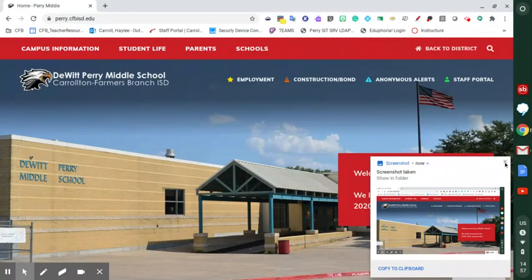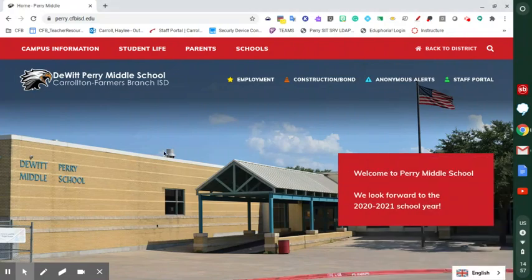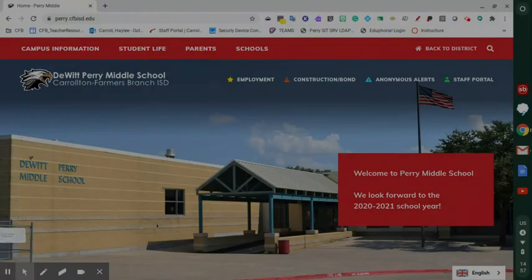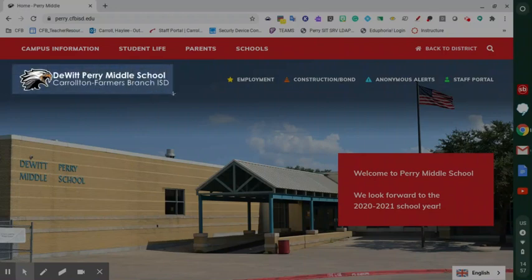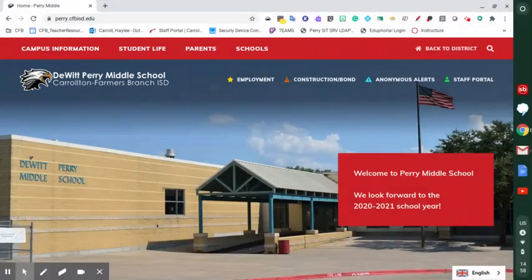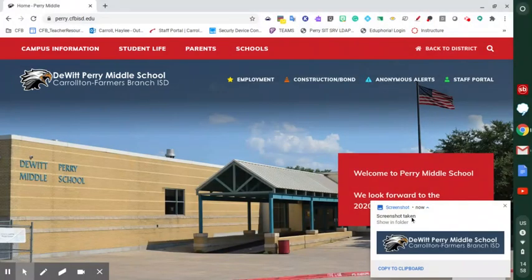Now if I just want to take a picture of part of the page, I can use the CTRL-SHIFT window selector button. My screen's a little darker, and maybe I just want to take our DeWitt Perry Eagle and school name. I've selected it while holding down the button on my mouse pad. Now I release, and it's taken a screenshot.